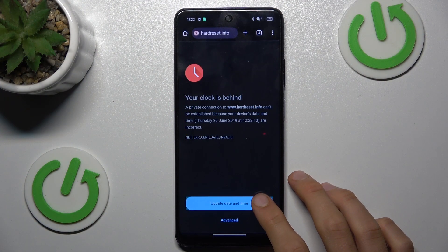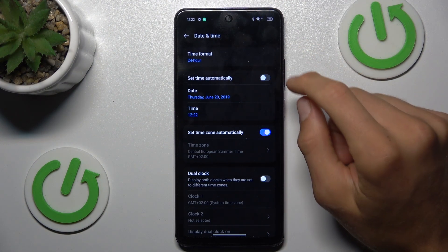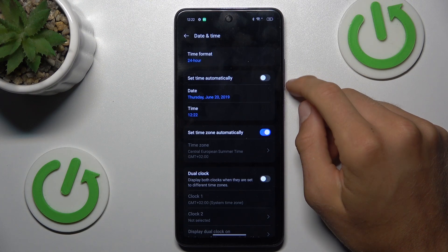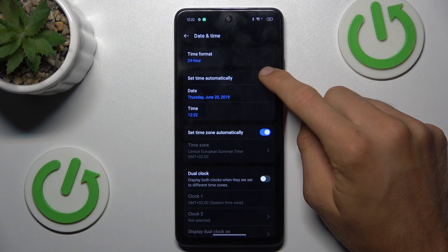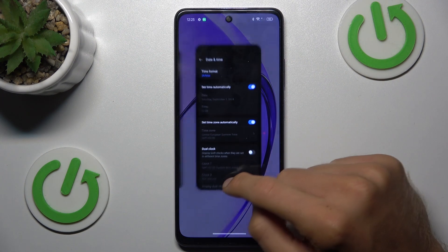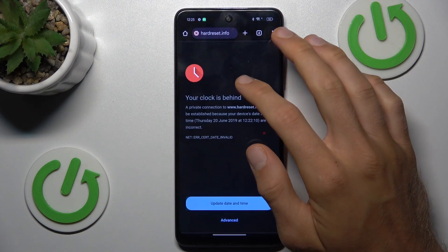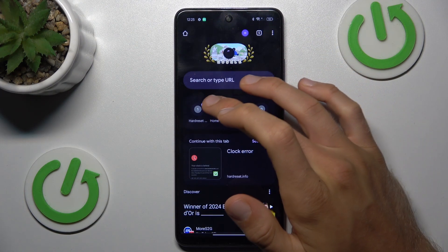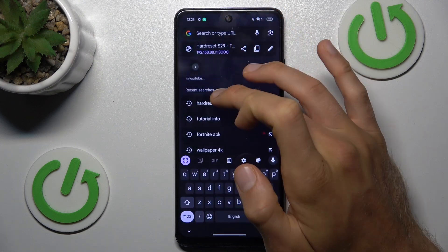To fix it, tap on your update date and time. We get fast access to our settings and date and time option. In it we must only turn on the first function, and that's all. We can go back and try searching something on our Google Home application, and now we can do it.